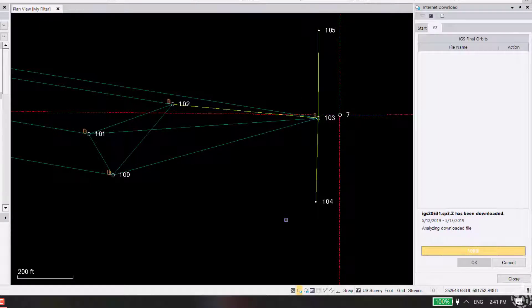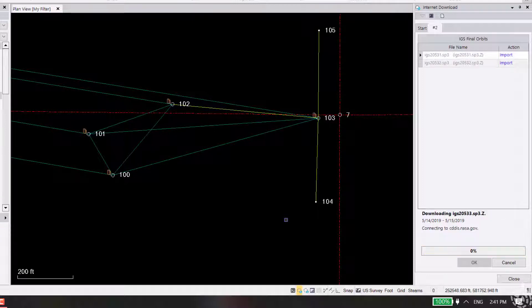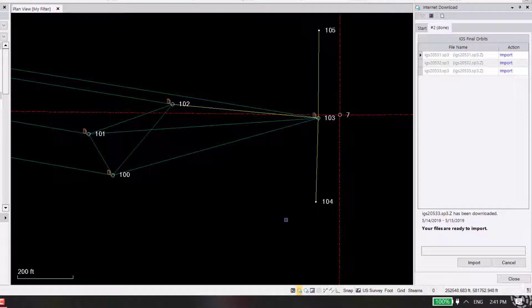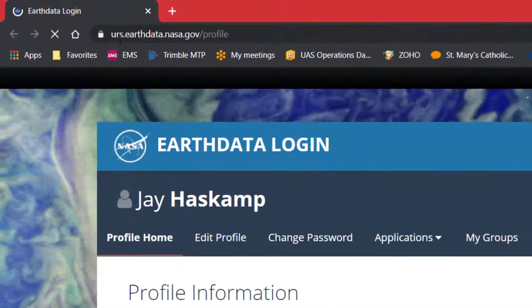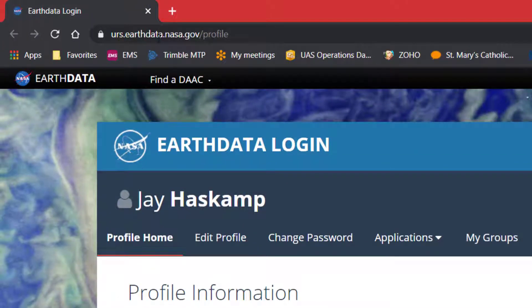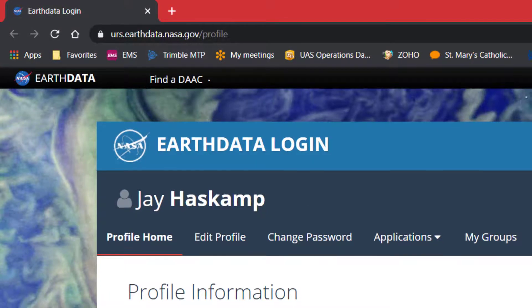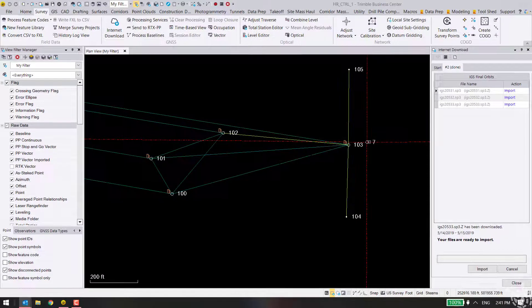So again, that's something new with TBC 5.32 - it's switching the server source that the ephemeris data is coming from. First, make sure you go to the website - I'll show it one more time: urs.earthdata.nasa.gov. Register and create an account.